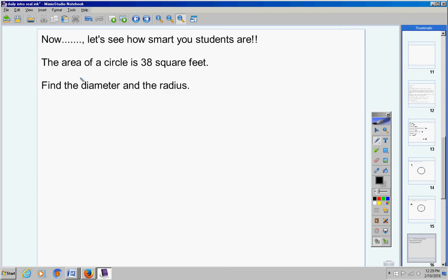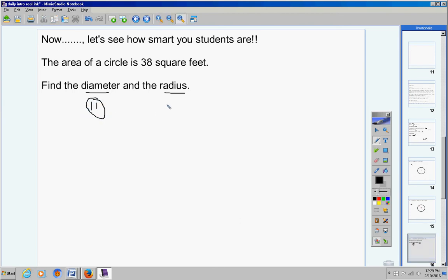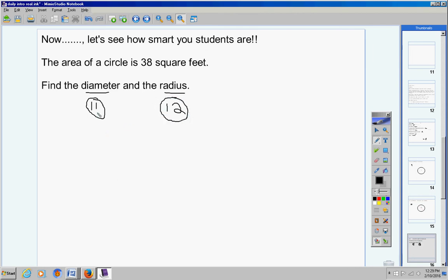Now I gave you a problem in which I gave you the area and I said find the diameter and the radius. Now this was number 10. So number 11, are you listening to me, is the diameter. Number 12 is the radius. If you don't number your paper like this, I'm taking points off because I'm telling you right now to do that. So number 11, you give me the diameter of the circle. 12, give me the radius of the circle.